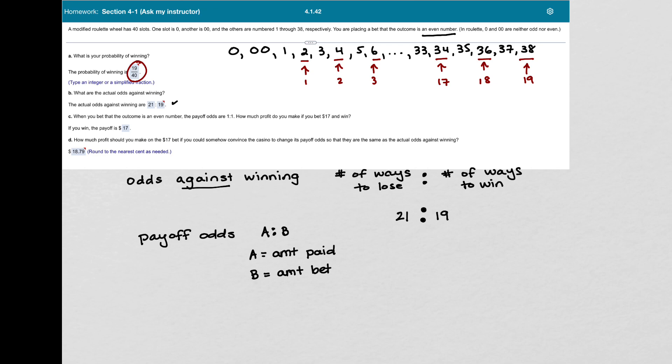So in Part C, it says, when you bet that the outcome is an even number, the payoff odds are 1 to 1. How much profit do you make if you bet $17 and win? So what we're saying with these payoff odds of 1 to 1 is if you bet $1, you get paid $1.